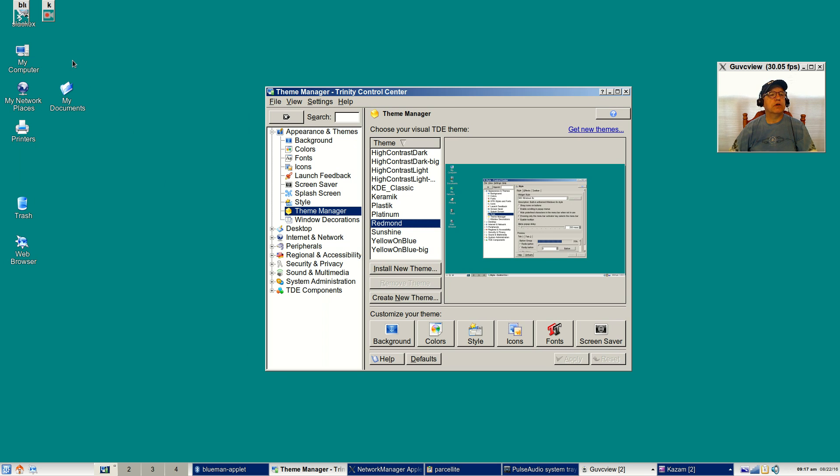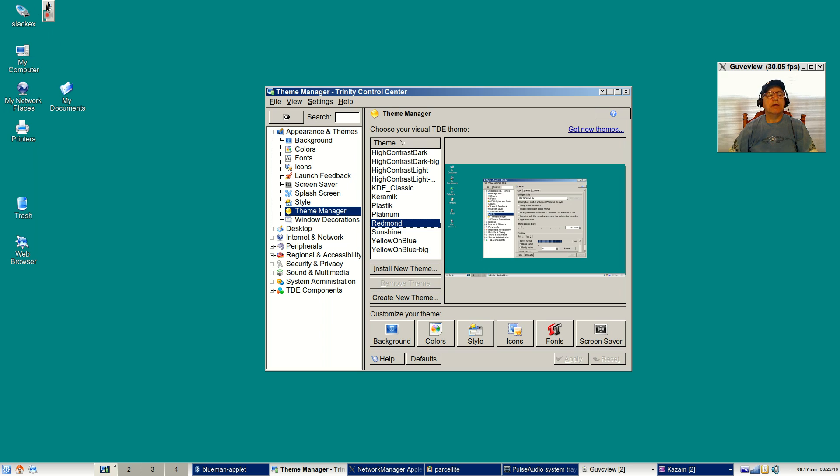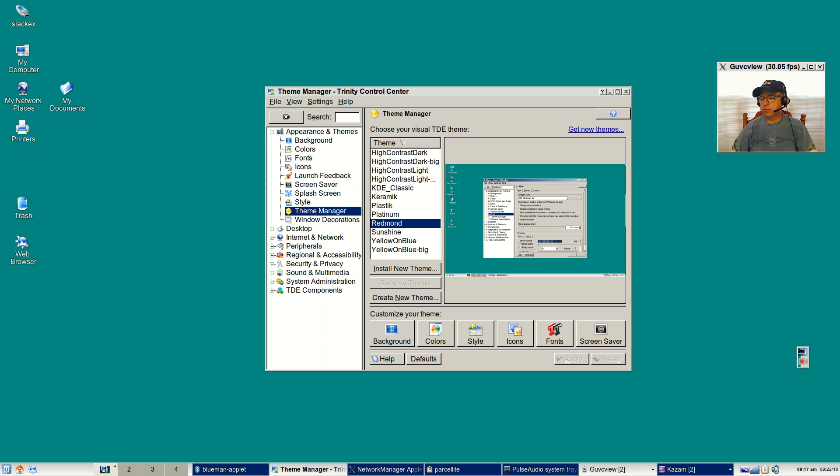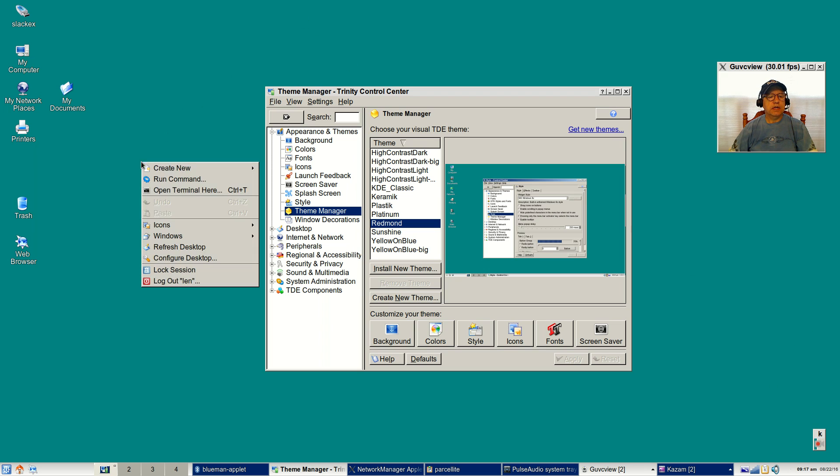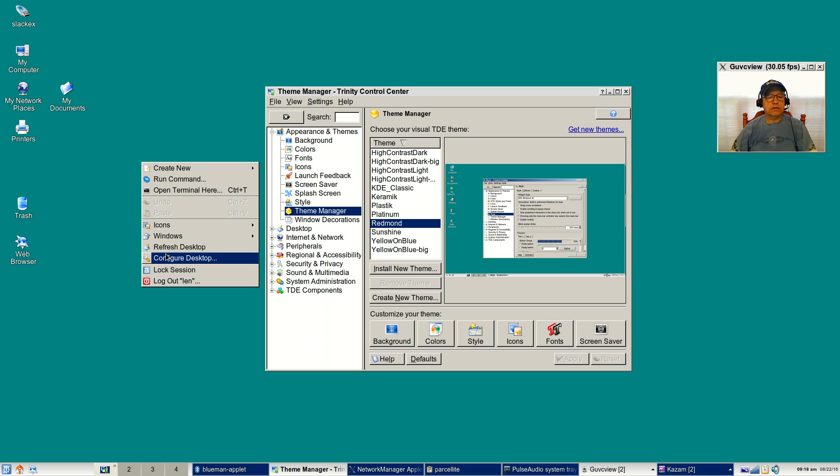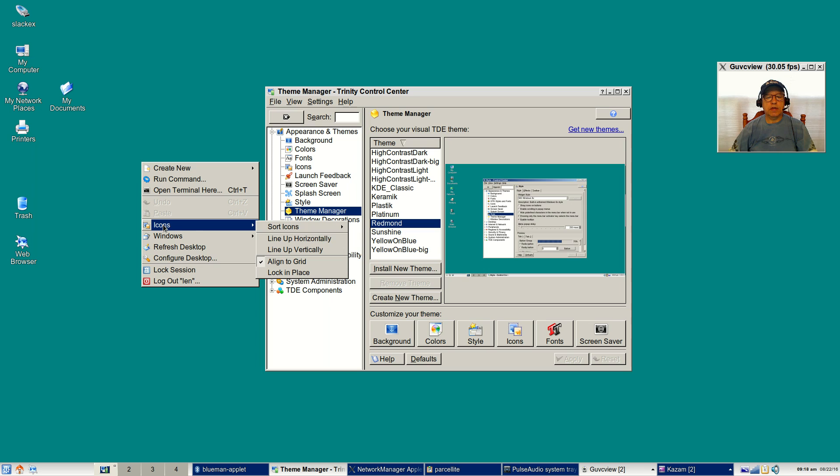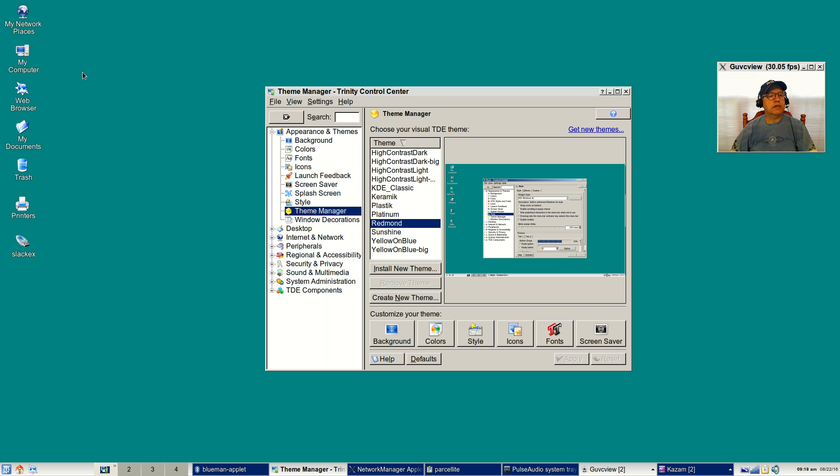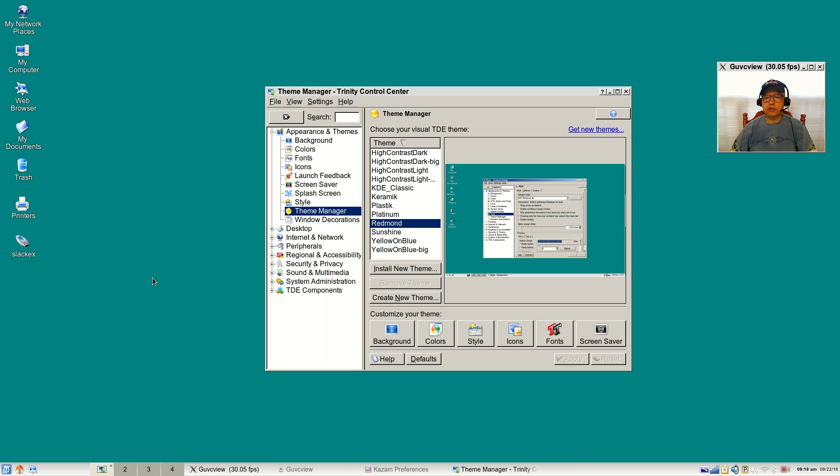As you can see, it changed to a kind of Windows XP type look. My Kazam is right there, it's like a little desktop icon, and I can arrange the icons.